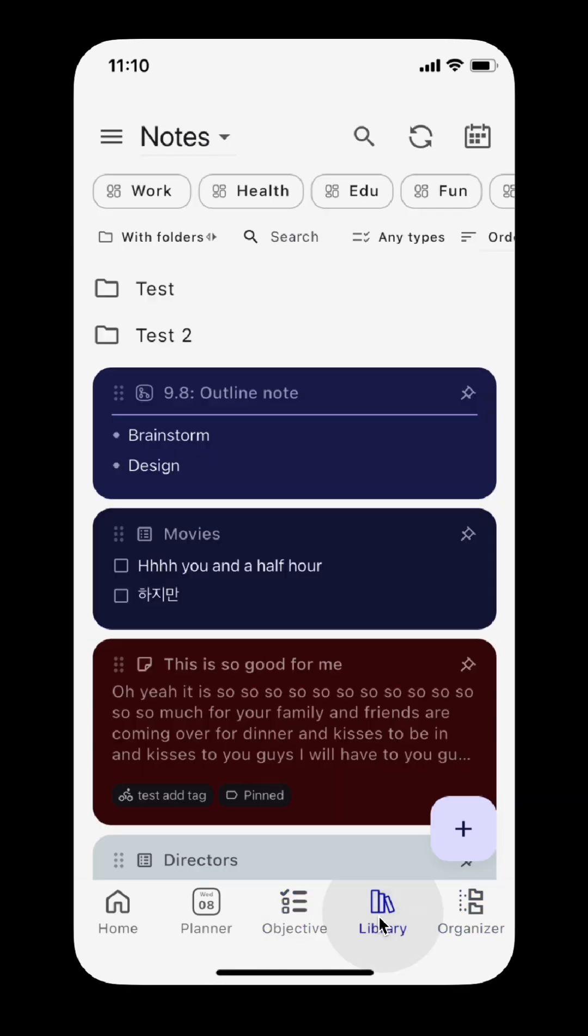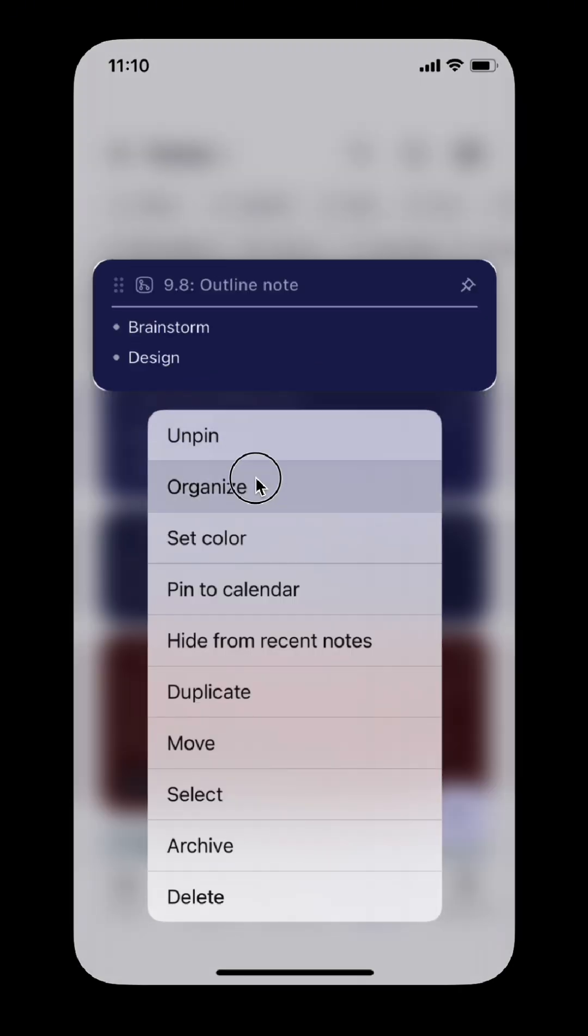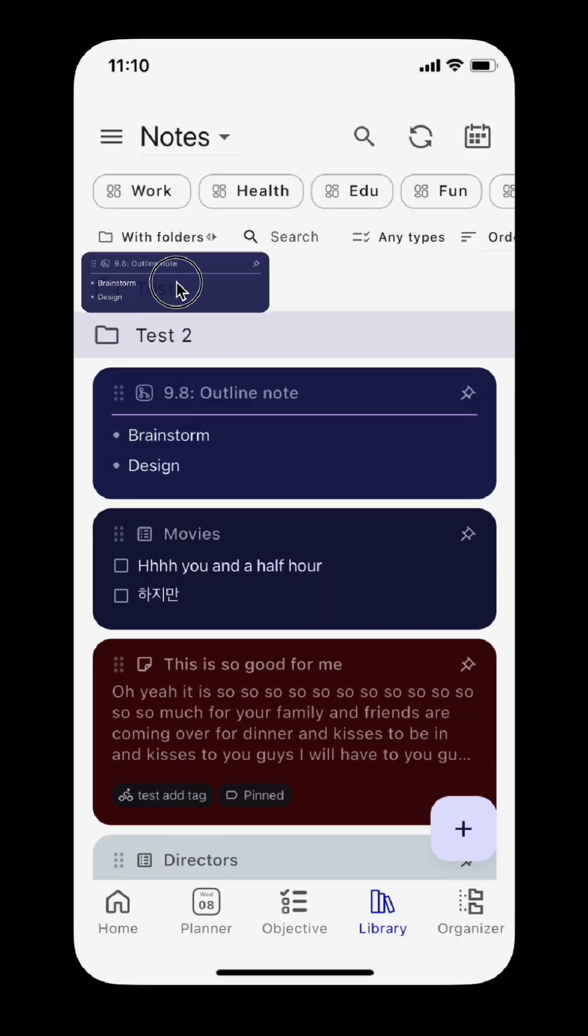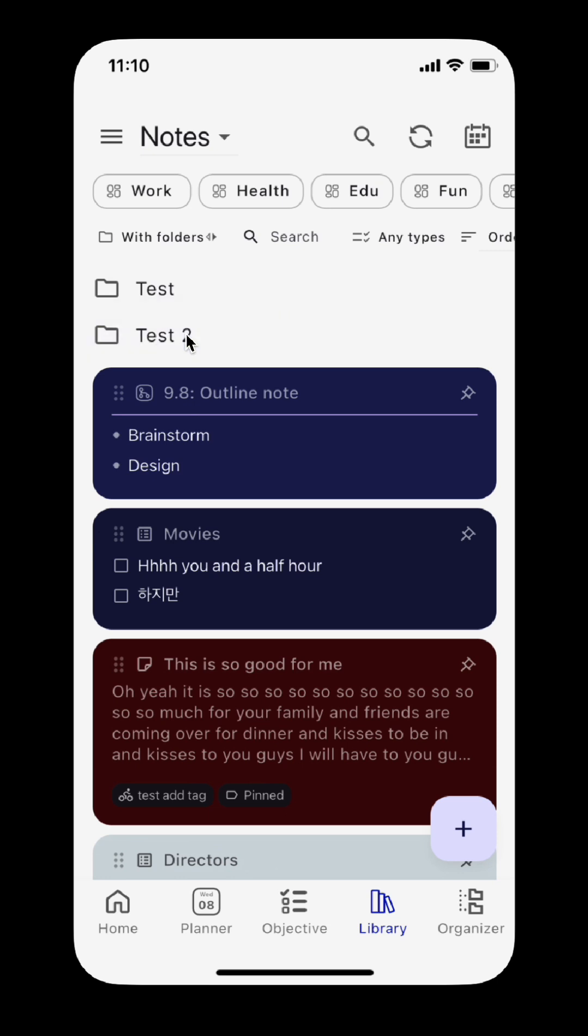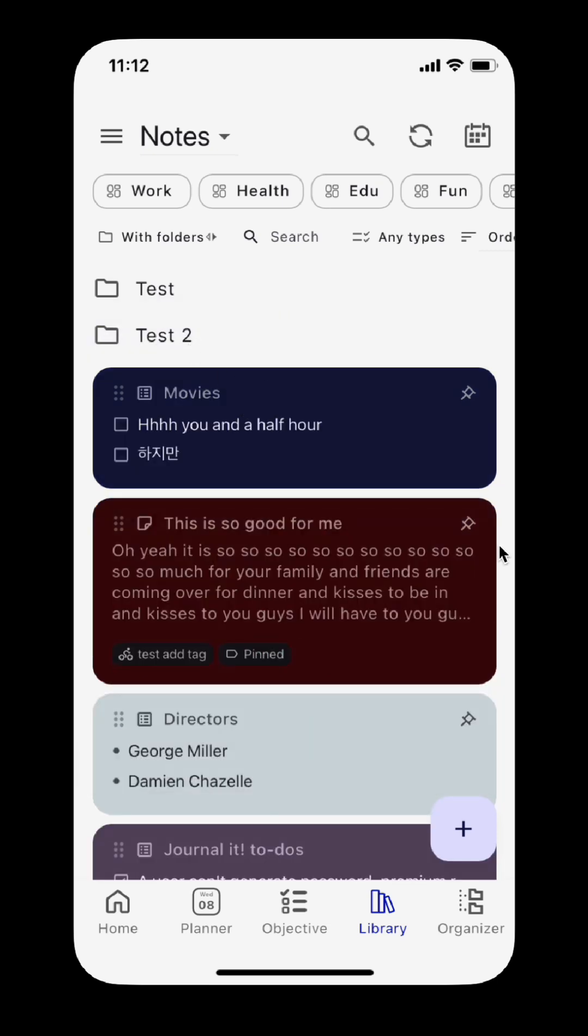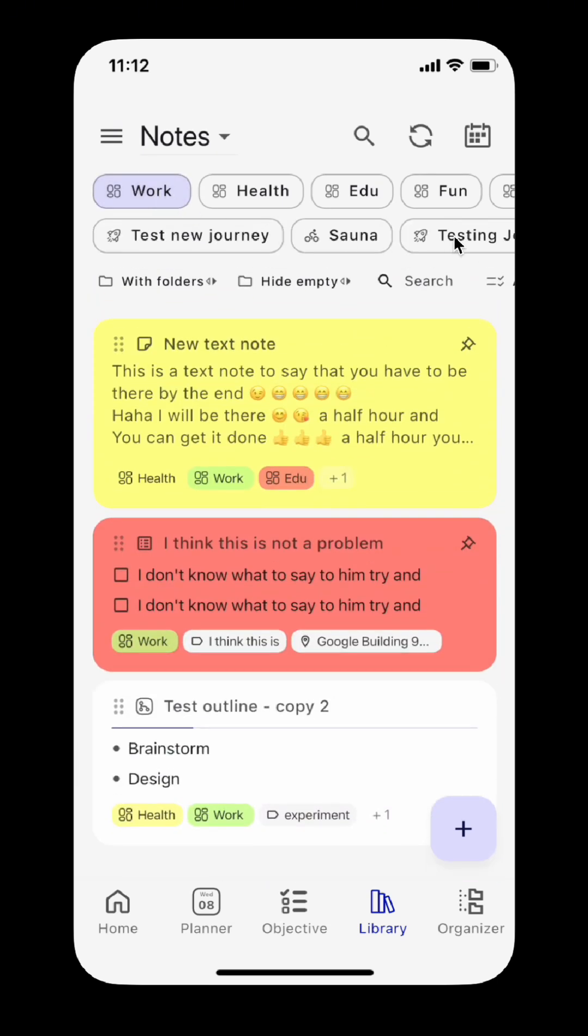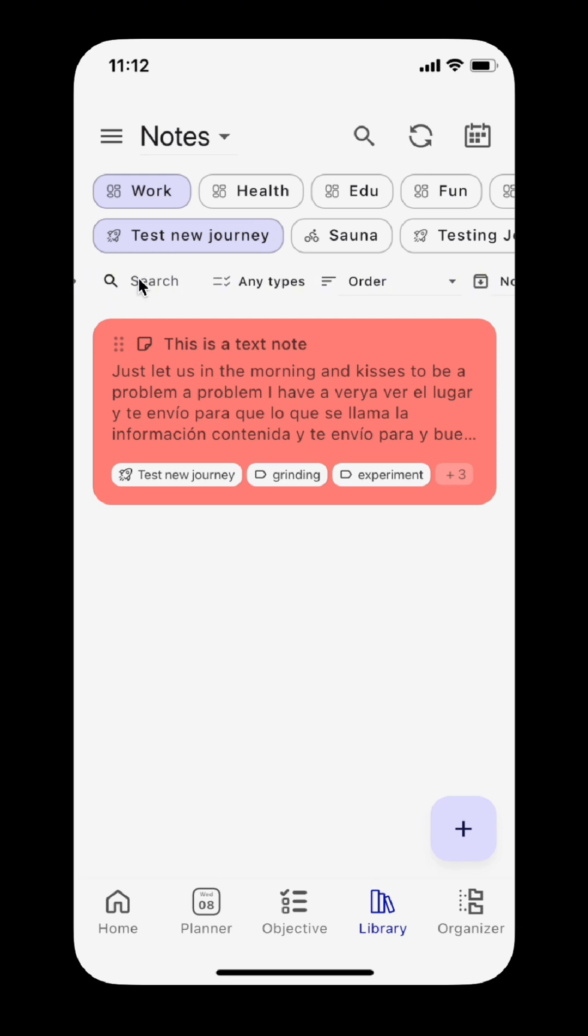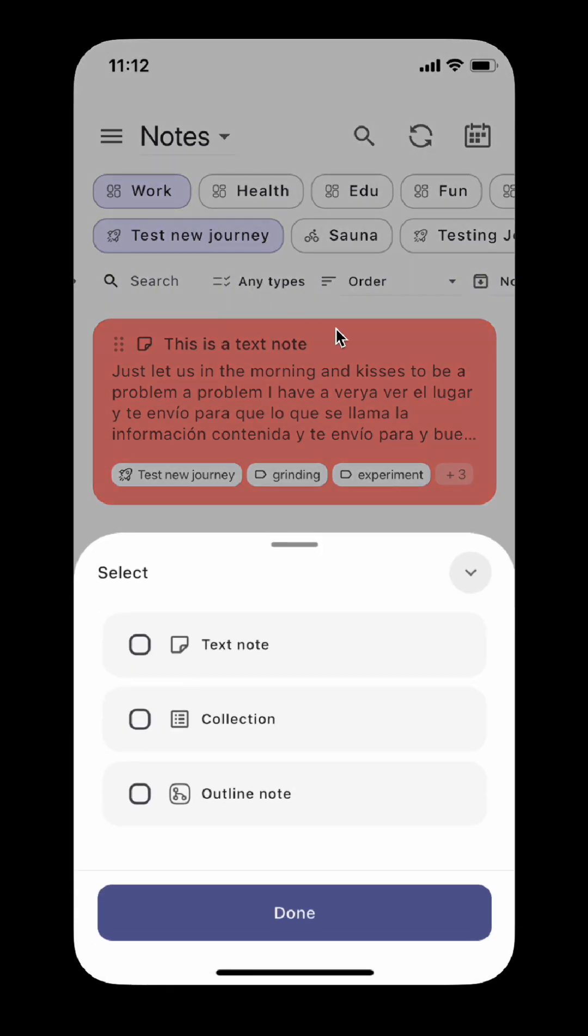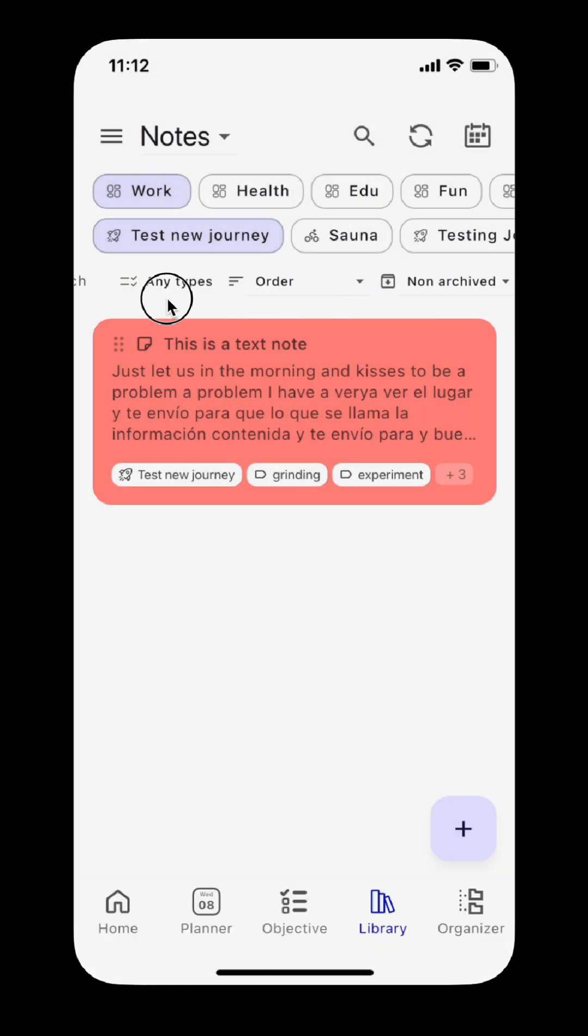Switch to the library tab. You can see now you can organize your notes with folders and filters, just like what we had with files. You can drag and drop notes into folders, filter by organizers, note type, archiving status, and text.